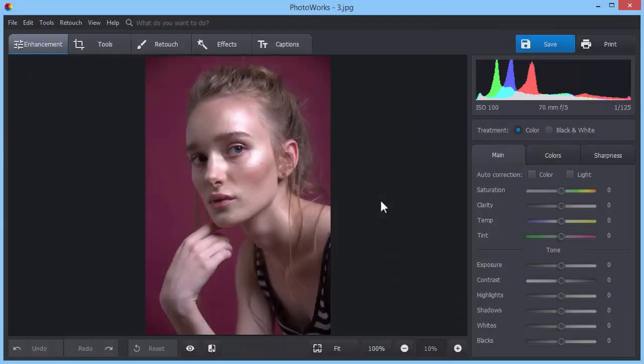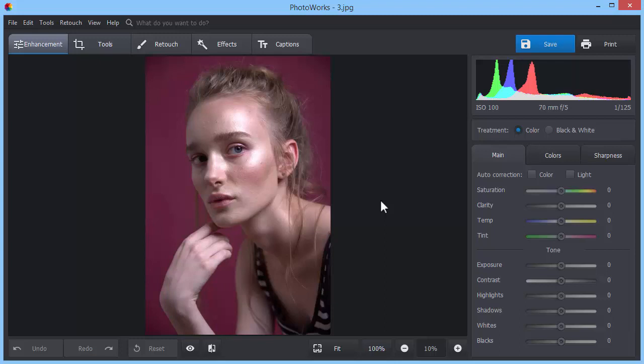Before we start retouching the face in the photo, let's improve its color balance and lighting to achieve a better result in the end.